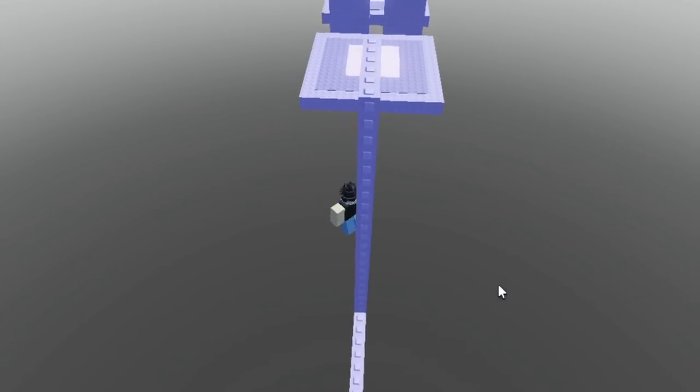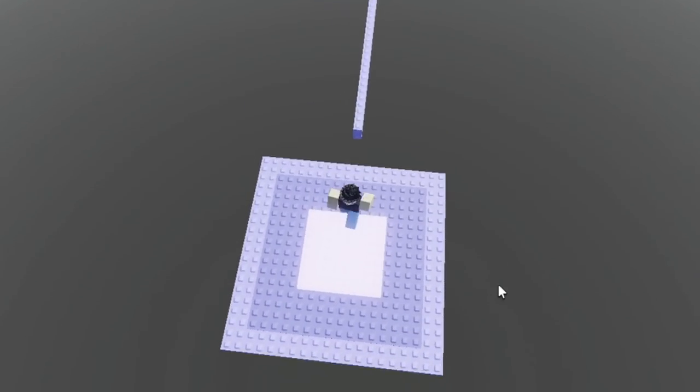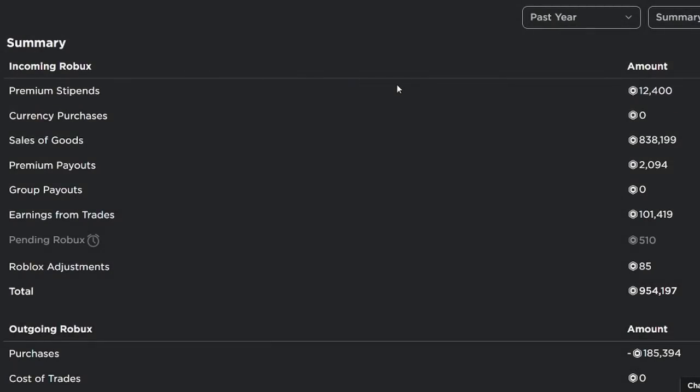If you just take a look at my past year Roblox summary, premium stipends around 12,400, currency purchases right here zero Robux. According to this, I have not spent a single dollar to buy Robux in the past year. And without even taking this graph into account, I know I have not spent money to buy Robux for a few years now.